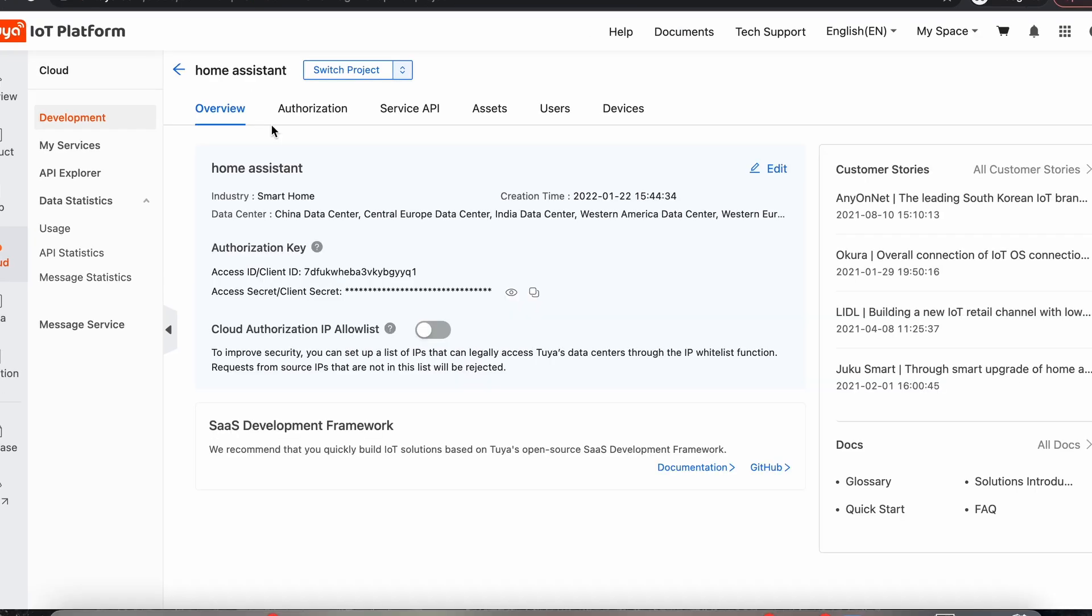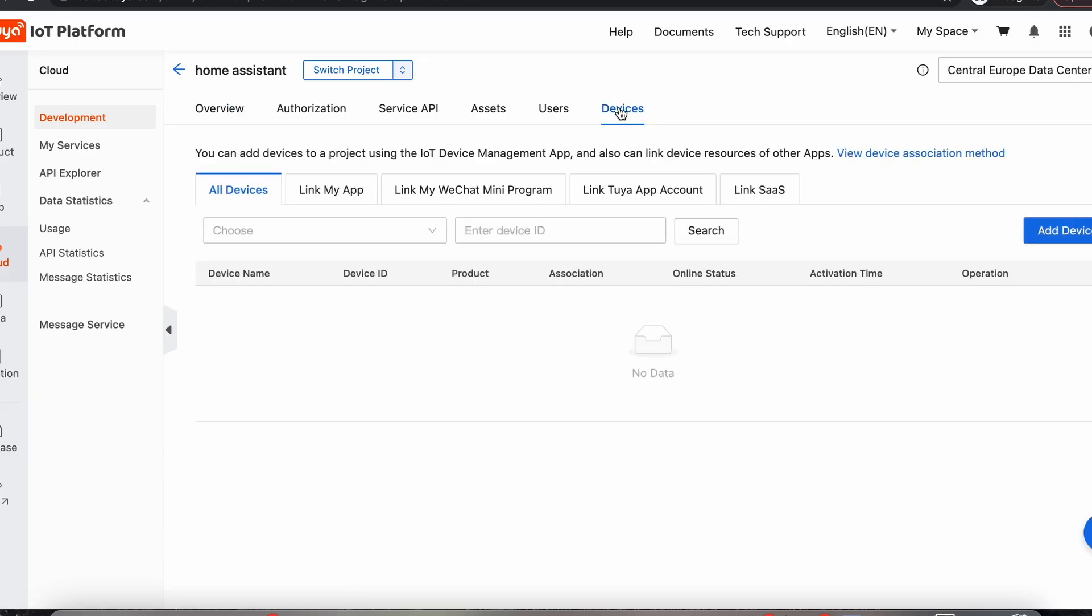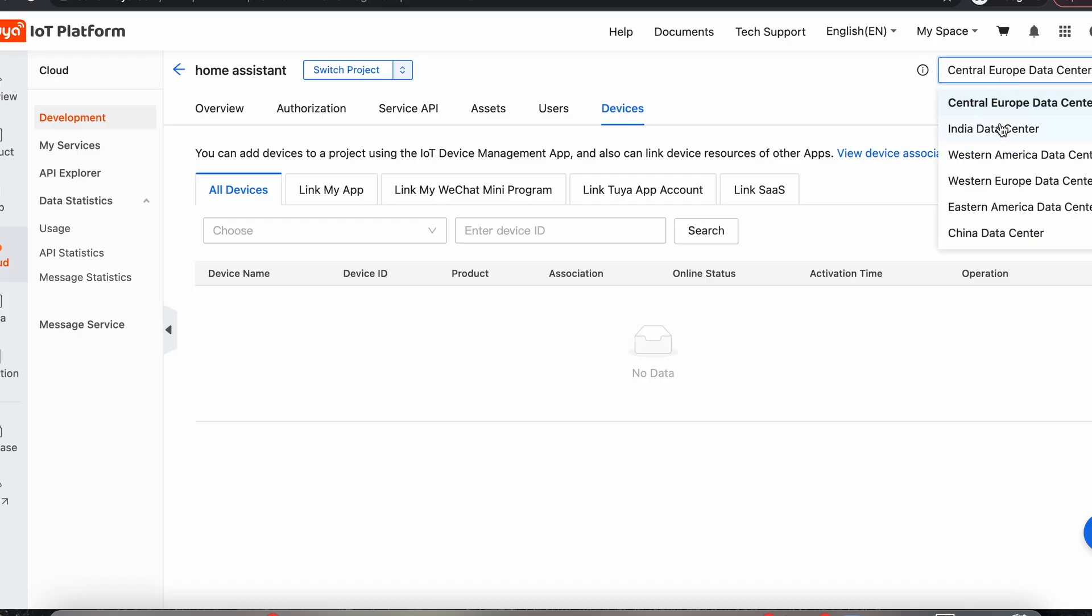Okay, so now we've entered into our project, we're going to come across to Devices. And now we're going to link our Smart Life account with our developer's account. Now we have to make sure you're in the right data center. Mine is Central European data center, but yours might be different. So if it doesn't work the first time, just try with a different data center until you find where your devices are located.